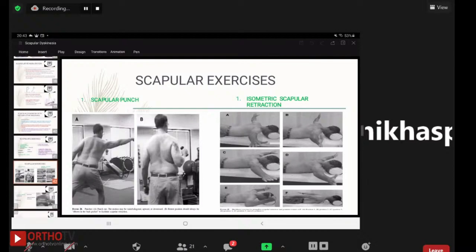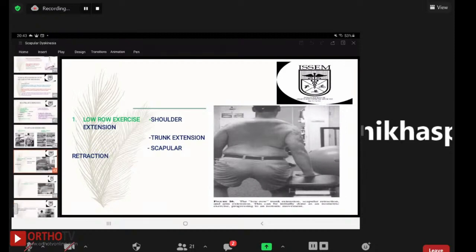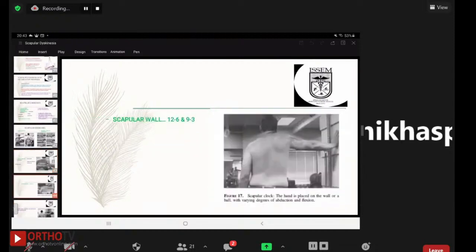The third set of exercises is the low row exercise, which includes shoulder extension, trunk extension, and scapular retraction — these are co-existence exercises. Scapular wall exercises involve placing the hand on a wall or ball with varying degrees of abduction and flexion, performing in clock positions such as 12 to 6 or 9 to 3.